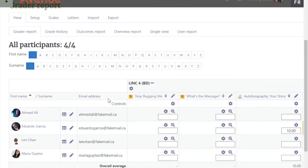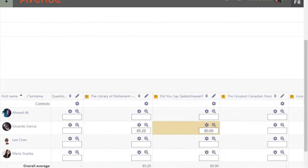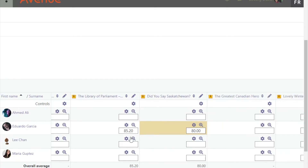Notice that there are text entry boxes now available for all grades. Locate the grade that you would like to change. In this example, I will change the grade for the Library of Parliament activity.